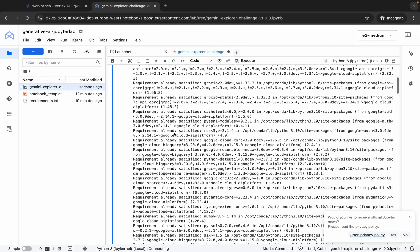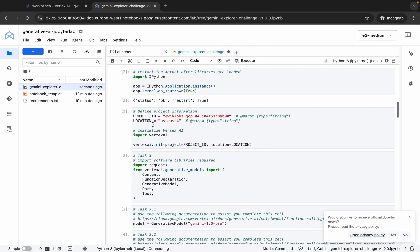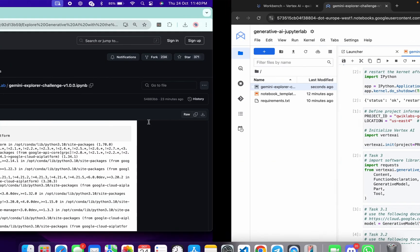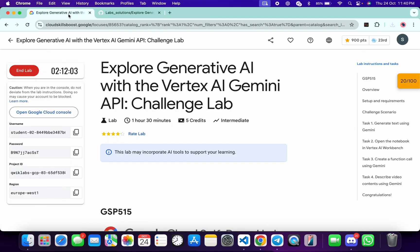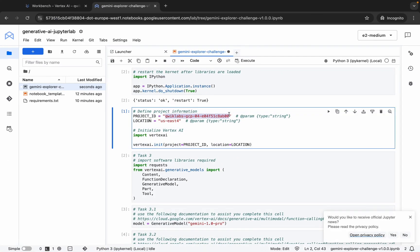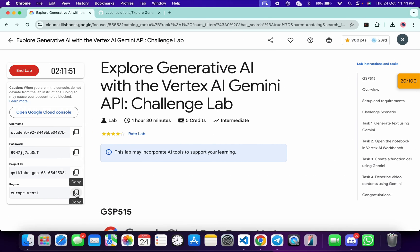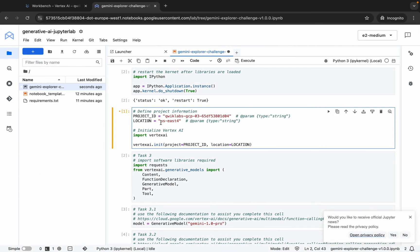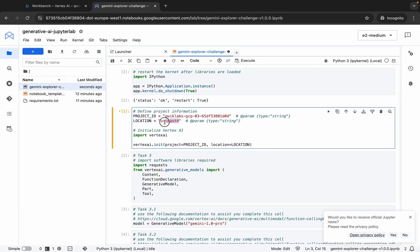We have to make two changes. Scroll down and you can see the project ID and the location. Come back to the lab instructions and copy the project ID shown there. Paste it in and replace the value very carefully. Then copy the region, come back, and replace the location value as well. Make sure there is no extra space between the inverted commas.